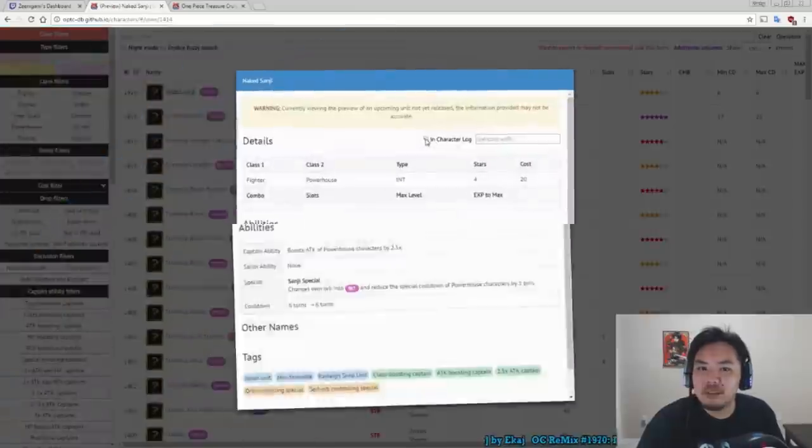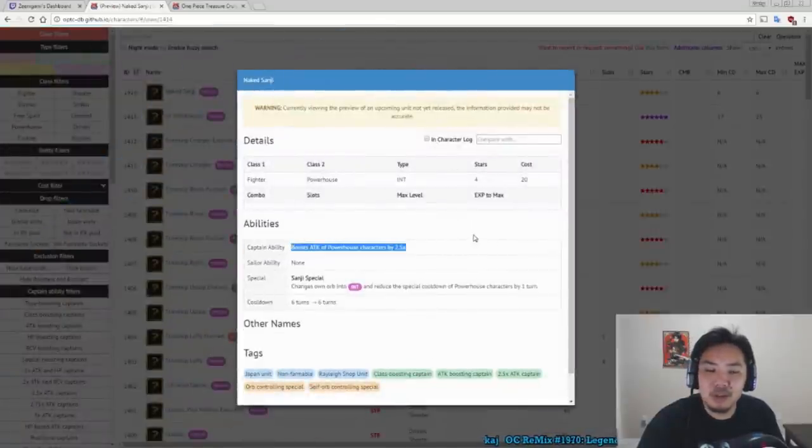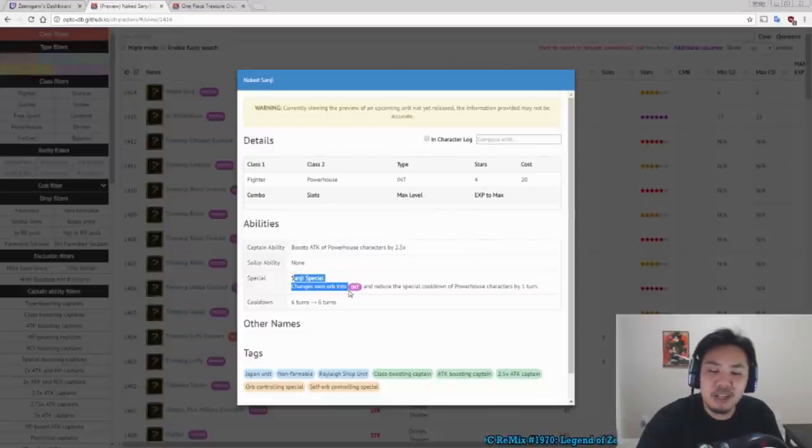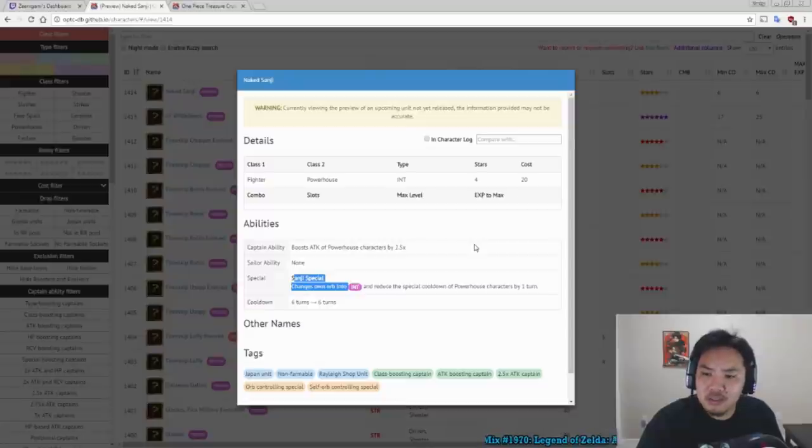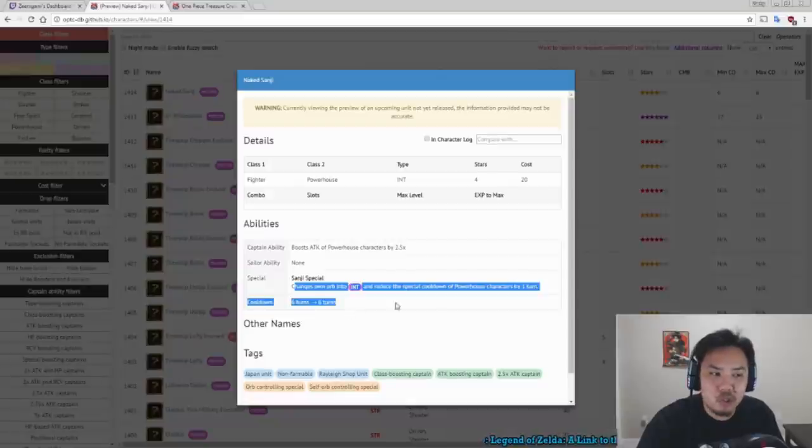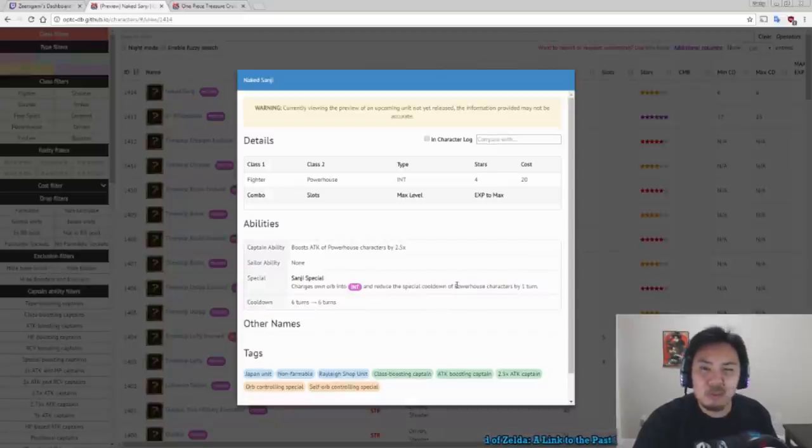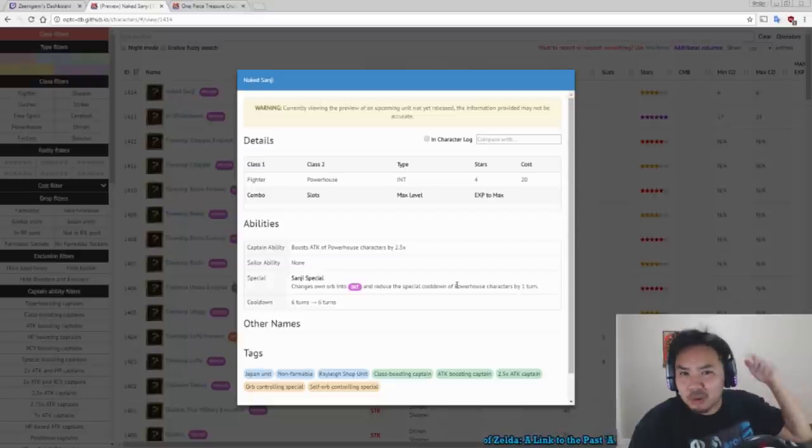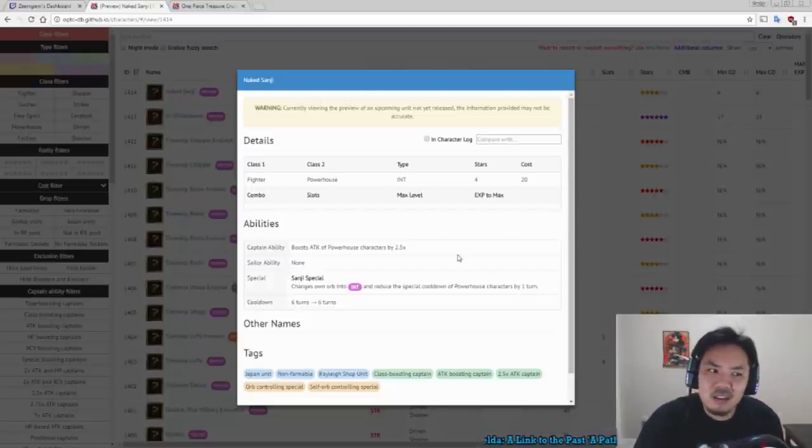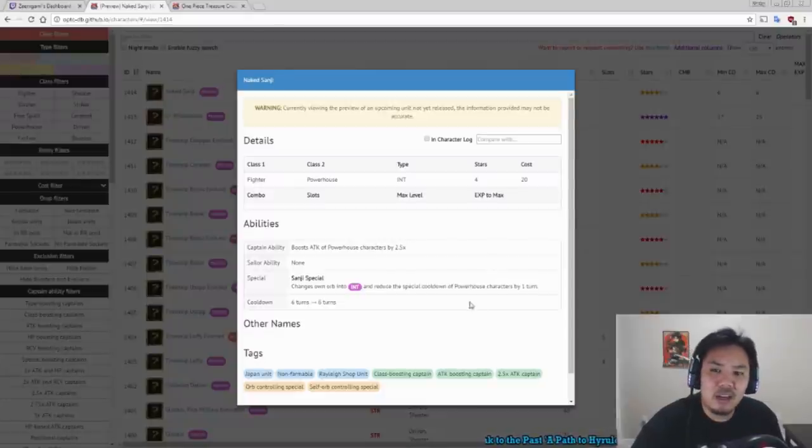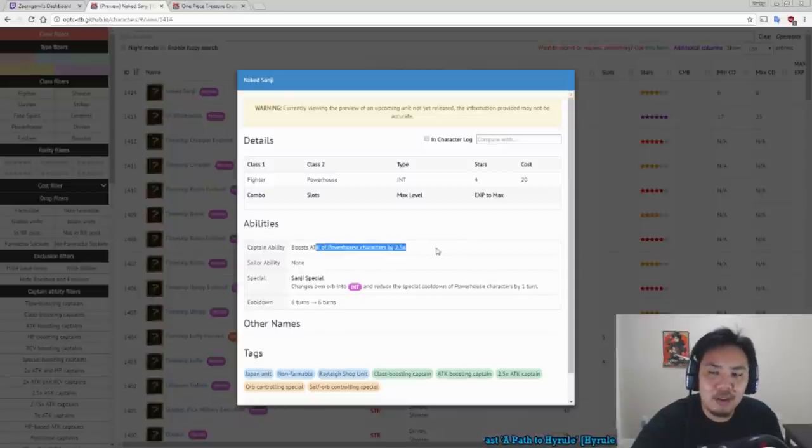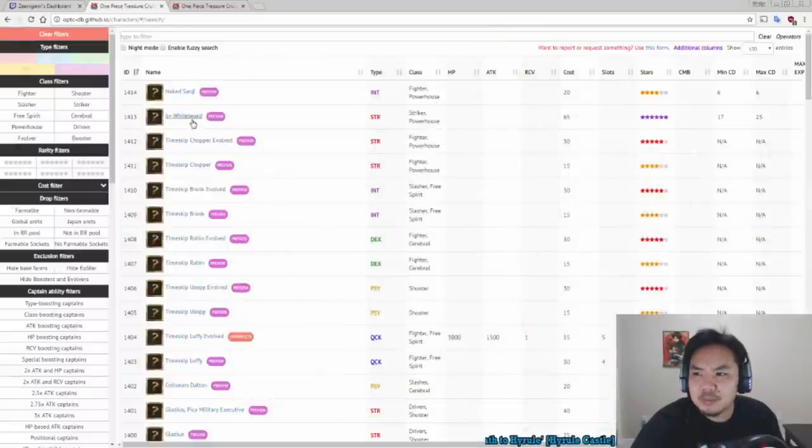We have Sanji from the Rayleigh Shop. Sanji boosts the attack of powerhouse by 2.5, which is a very good captain ability, but his special is a little lacking. Changes his own orb into Int and reduces cooldown of powerhouse characters by 1 turn. Now it is a 6 turn cooldown, which means it's pretty short, but you generally would rather have something that deals damage or boosts damage instead of a cooldown reduced by 1 turn. So if you're looking for a powerhouse captain, he can do, but if you're trying to use him as a sub, you don't really need him.